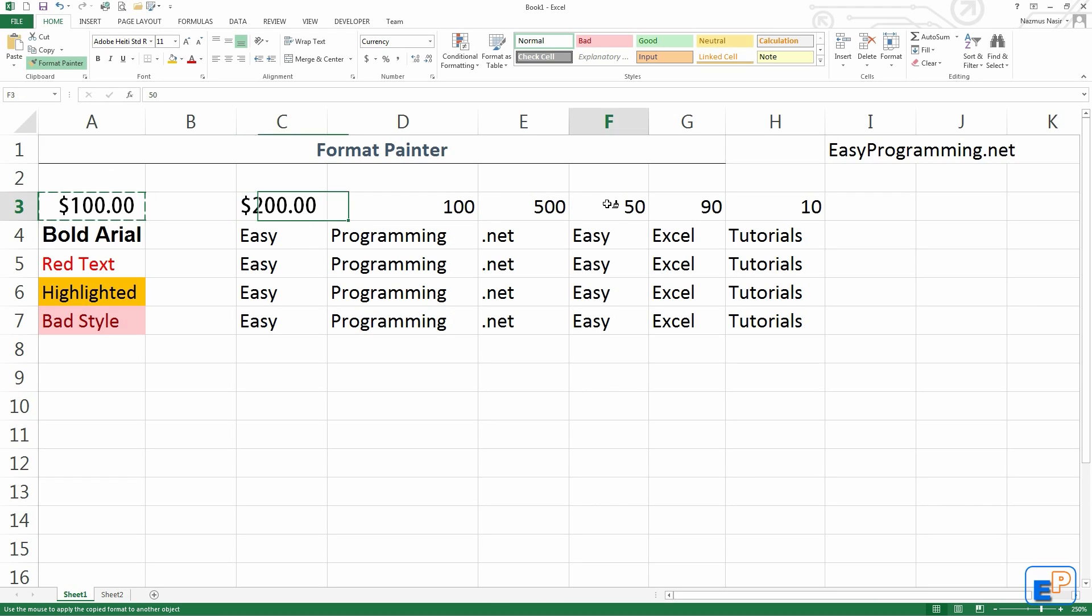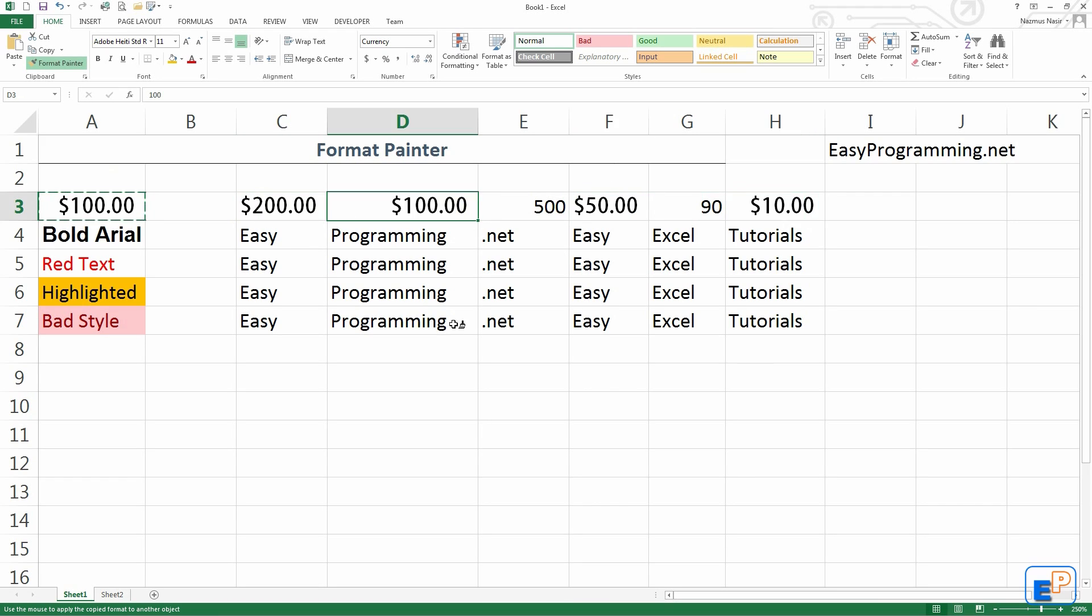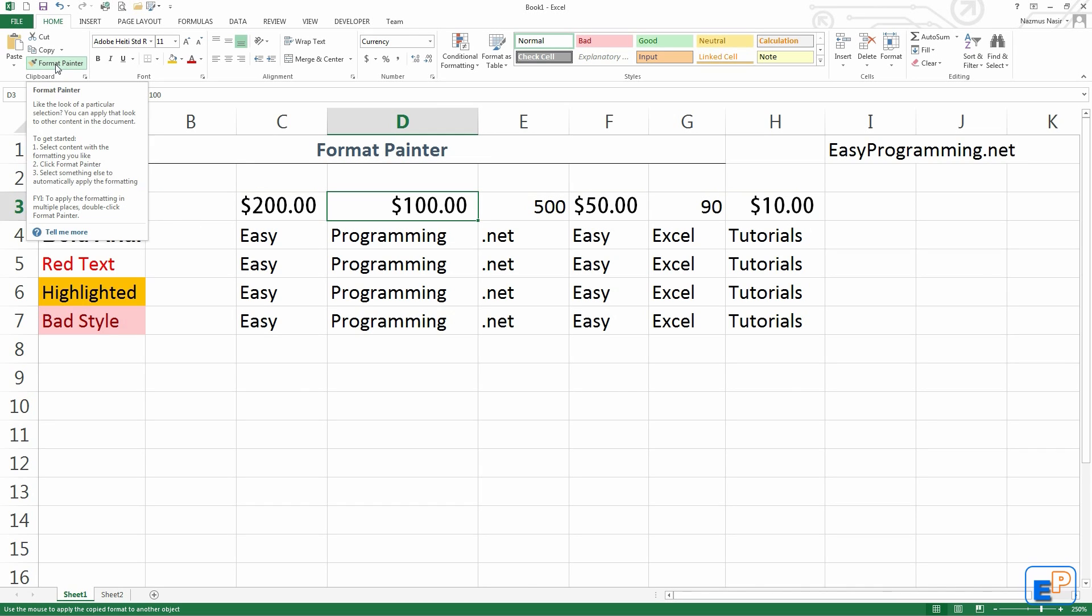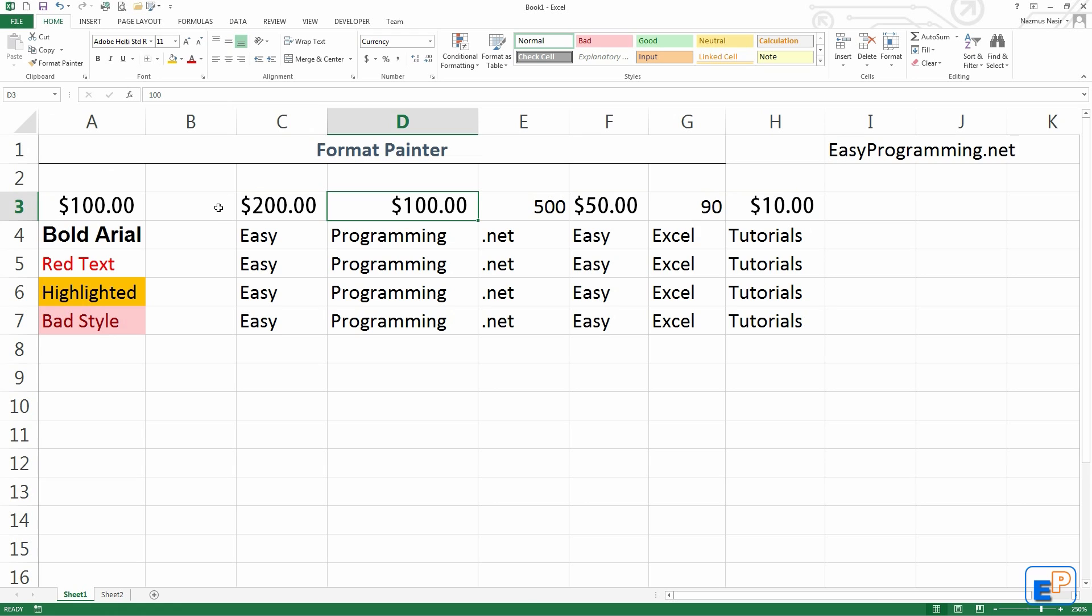So I can skip 100, go to 50, go to 10, come back to 100, etc. To cancel out of this, you can either click on the Format Painter button again and you see the paintbrush goes away, or you can press escape on your keyboard.